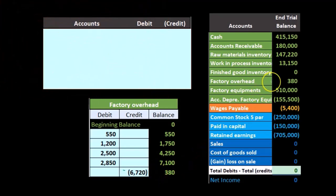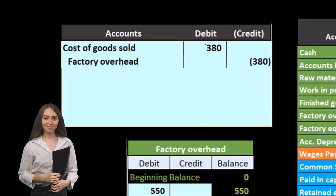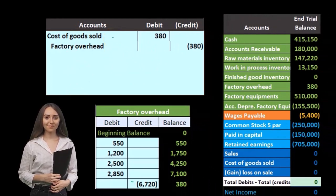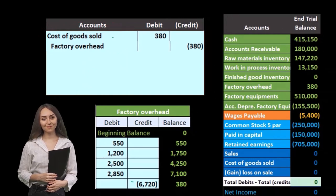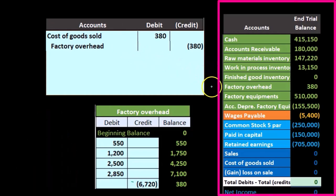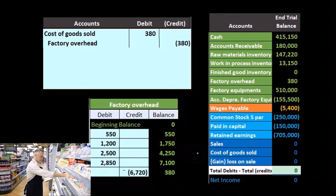We need to do something with this $380 — we need to make it go down. Since it's a debit balance, we make it go down by doing the opposite: a credit. The other side we're going to put it to is cost of goods sold, because we can't assign it to a specific job — that's the whole reason it went into factory overhead in the first place. Eventually, it would go from factory overhead into work in process, then finished goods, and then be expensed as cost of goods sold.